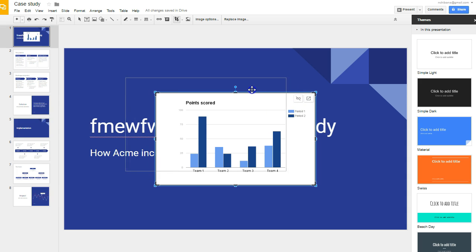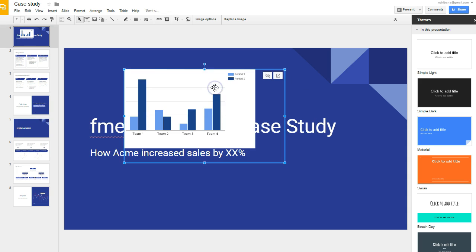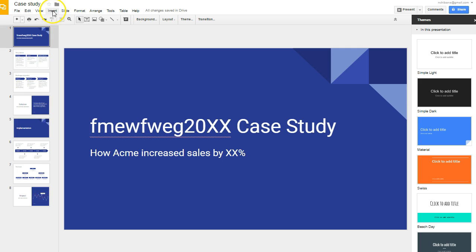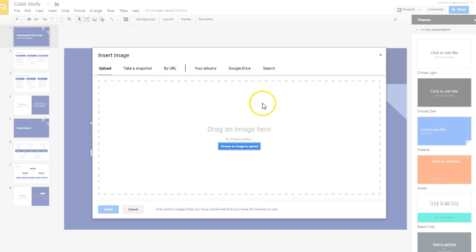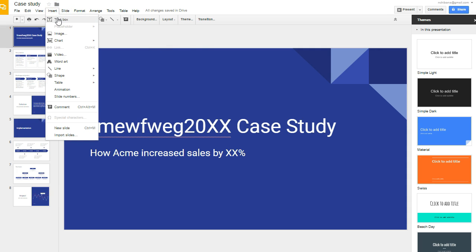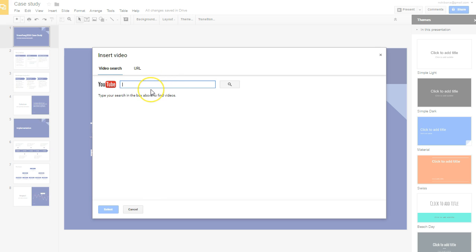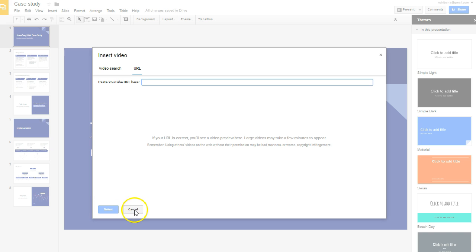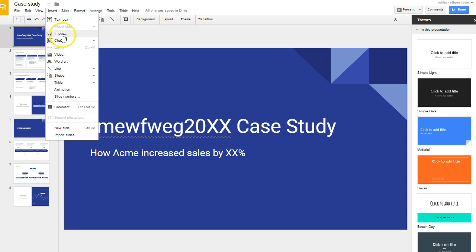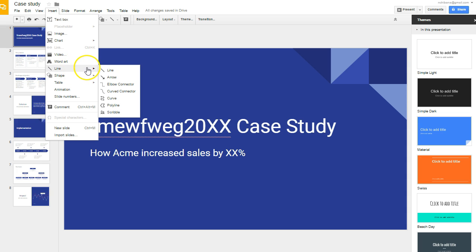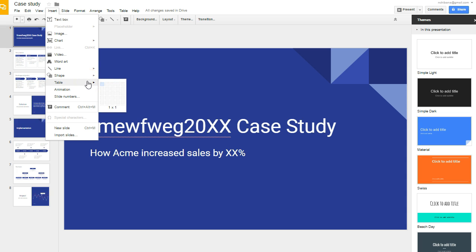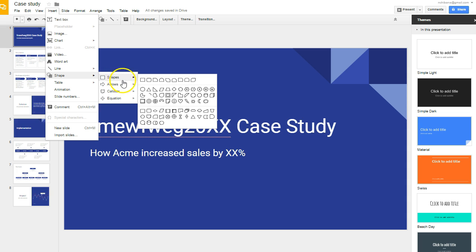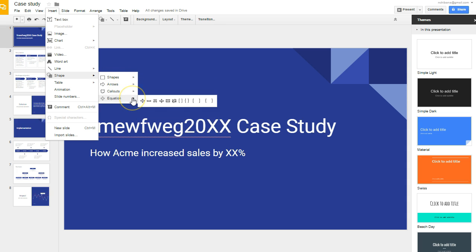This takes longer compared to Visme, where you insert data directly within the application. Also, there are no searchable images within Google Slides — you have to use files from your local hard drive. For video, you can search for YouTube videos right within the app or copy and paste the URL. In terms of vector icons, Google Slides is very limited — you only have basic shapes and geometric outlines, not the 6,000-plus vector icons available in Visme.